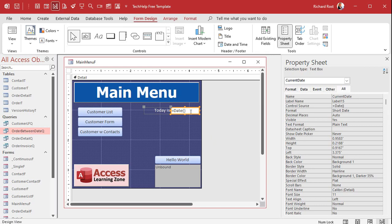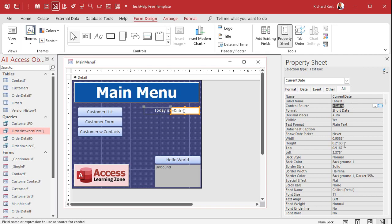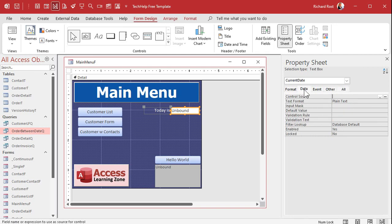So I'm going to default it to the current date instead of forcing it to always be the current date. So I'm going to move the control source from here get rid of that and go over to data and in default value put that. See what I did right there? Control source means you are always going to be this. You cannot change it. All right default value means I'm going to start you off at that but you could change it if you want to.